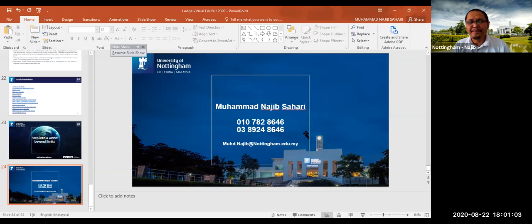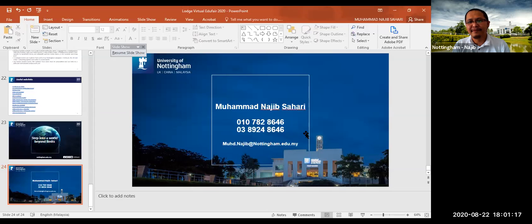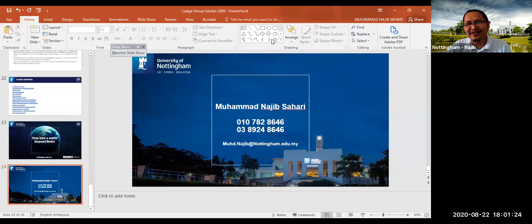If there are no other questions for Mr. Najib, I'll wrap up the session. Thank you very much, Mr. Najib, for joining us and for this comprehensive presentation on University of Nottingham. Any more questions, feel free to contact Mr. Najib directly or GES — Jocelyn and Jen. Thank you, everyone. Have a good weekend. Bye.